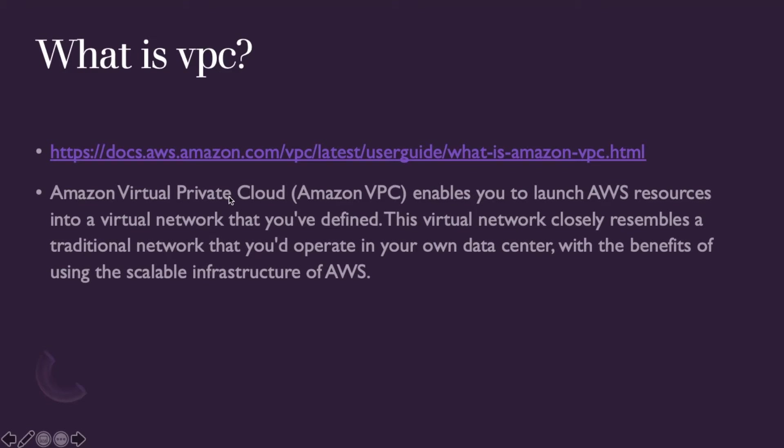Within AWS environment, you have the luxury of creating your own virtual network or virtual private cloud, and all these VPCs can be interconnected with each other or not, depending on your requirement. This virtual network closely resembles a traditional network where you create your own data center. For example, you have multiple data centers: one in India, one in Singapore, one in Frankfurt, one in Canada, one in Brazil, one in Australia.